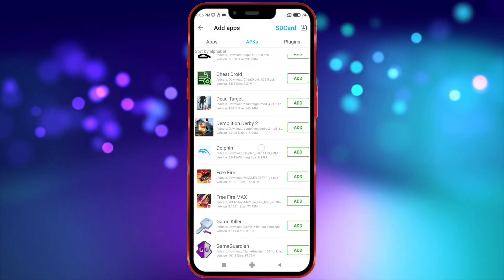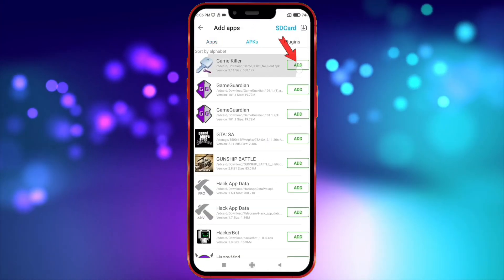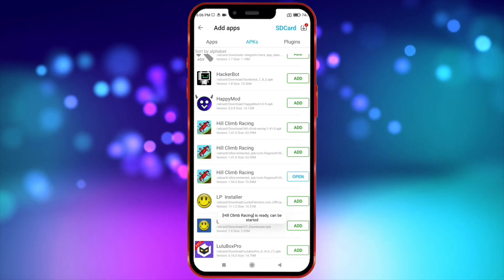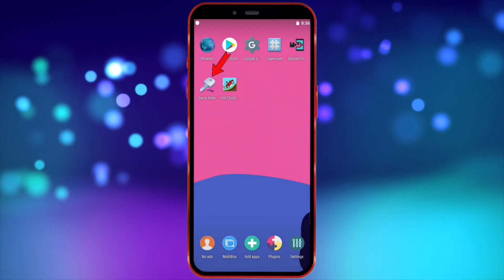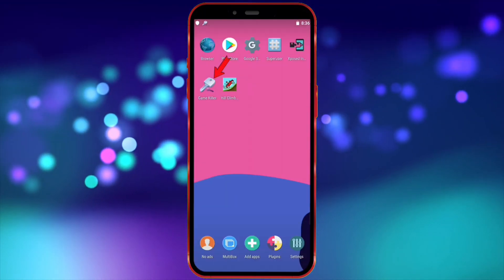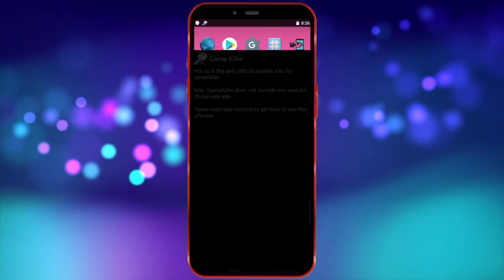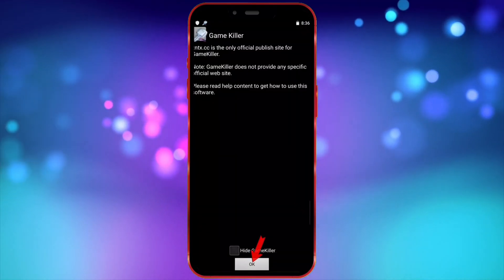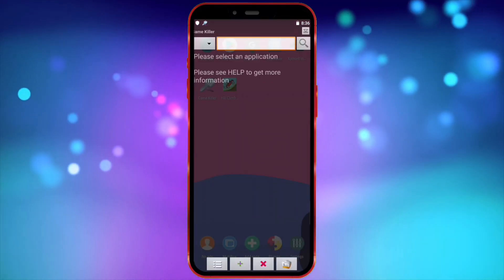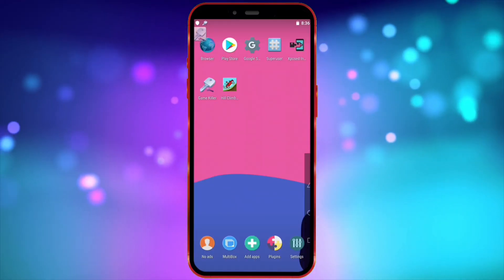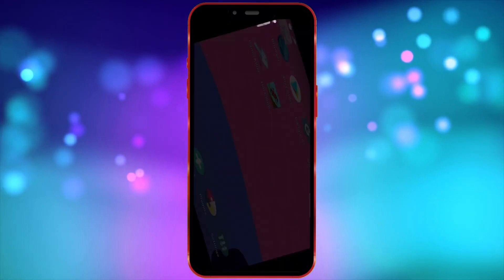Add GameKiller and your game inside X8 Sandbox. Now open GameKiller and follow the steps shown.